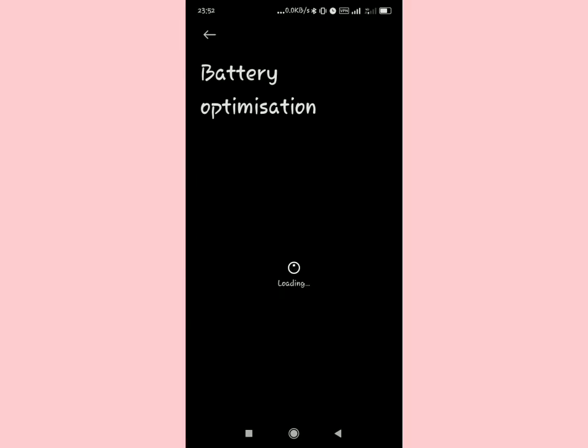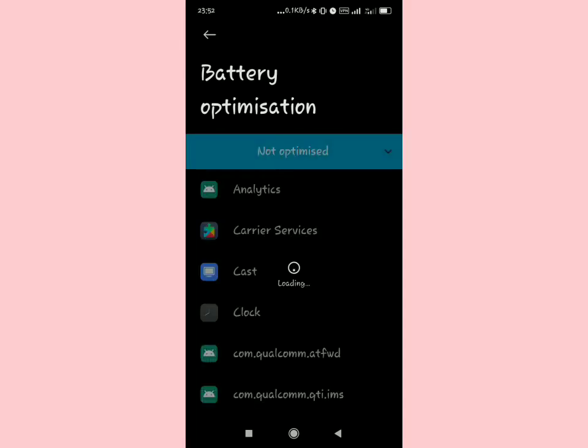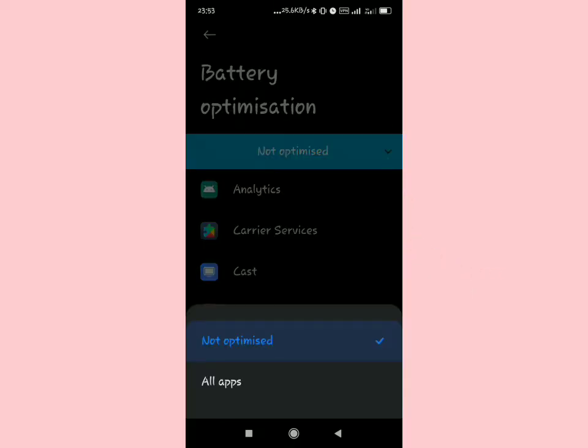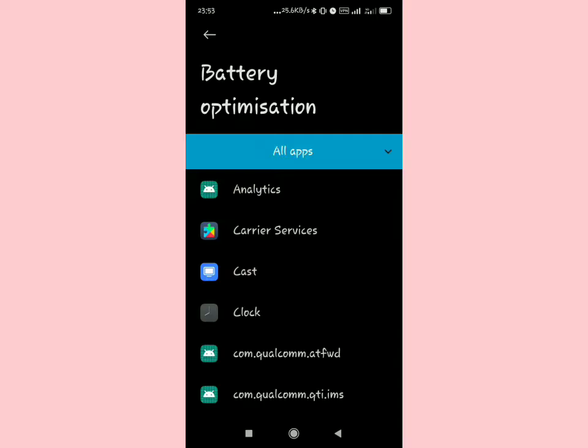I'm going to display these options for you. You see non-optimize, then you see an arrow pointing down. Tap it, then you're going to select all apps.